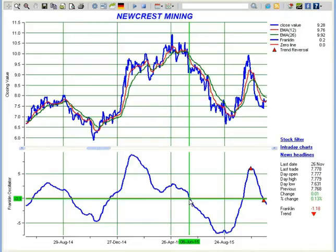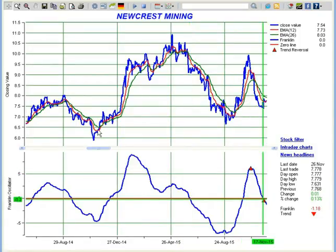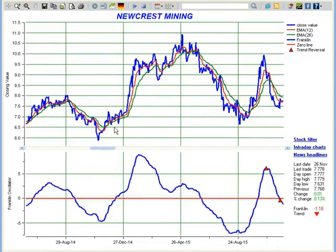Investors wishing to take a sell call can do so when Franklin Oscillator crosses below the zero line. Another feature is the trend reversal markers shown here — the red markers. If Franklin Oscillator is moving up and a trend marker appears, it means the price might fold and the trend is reversing. Consider it as a resistance marker.